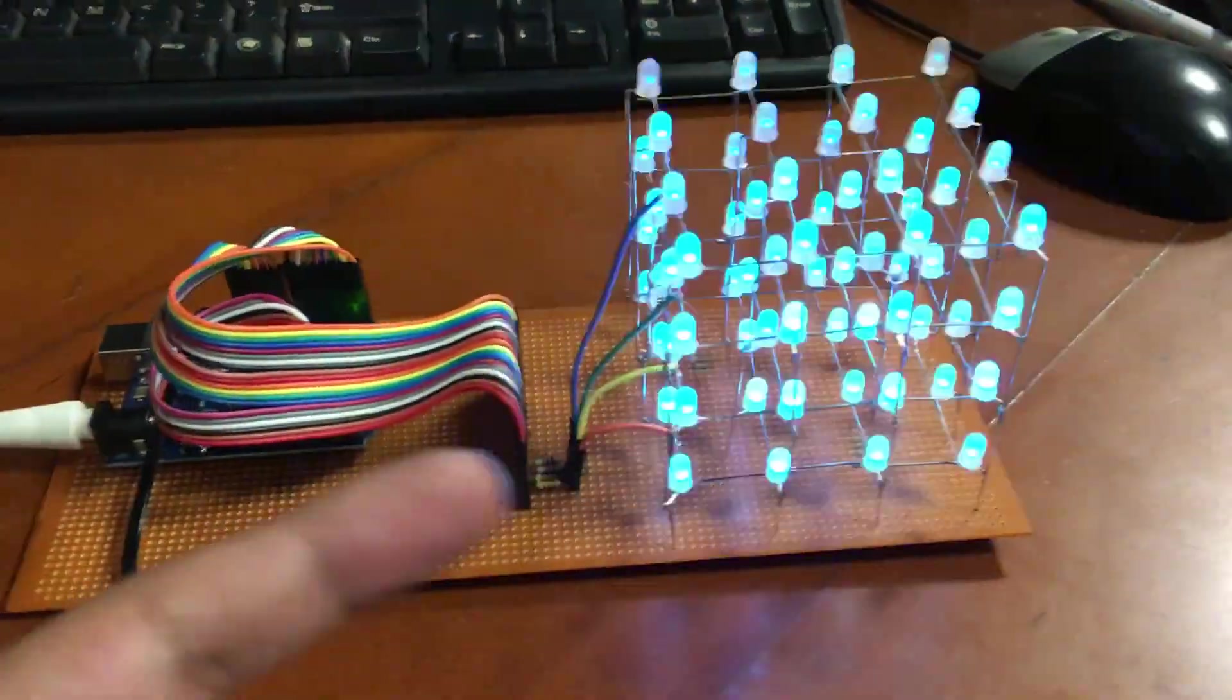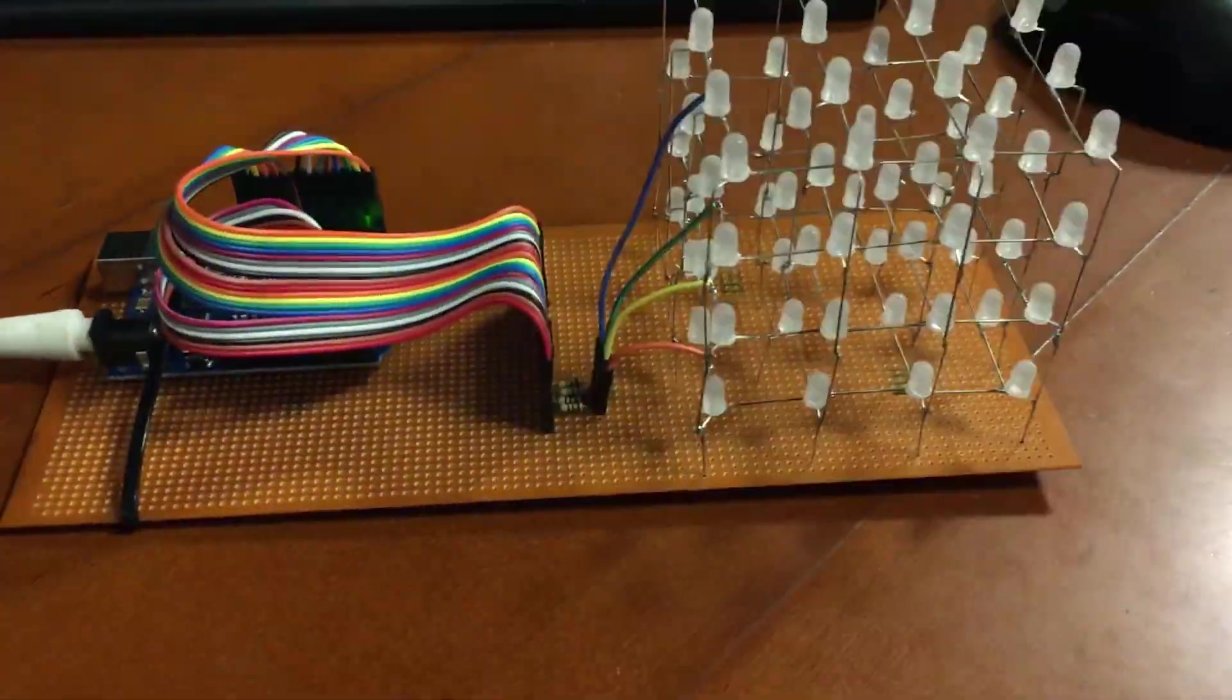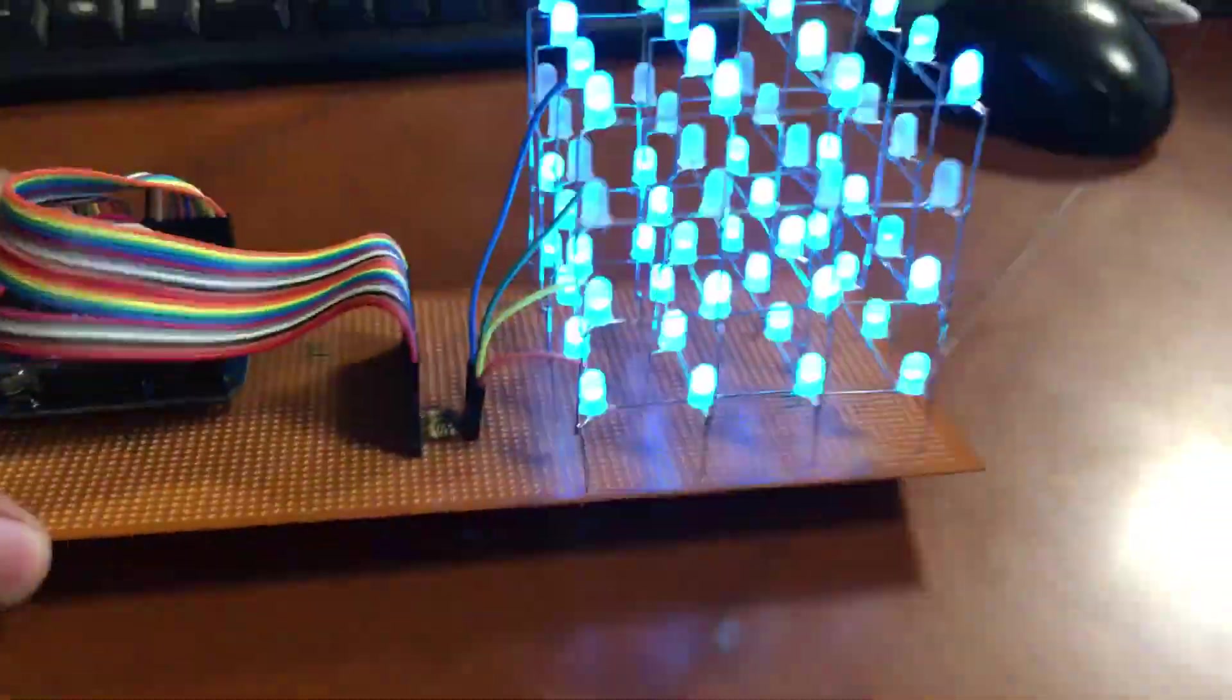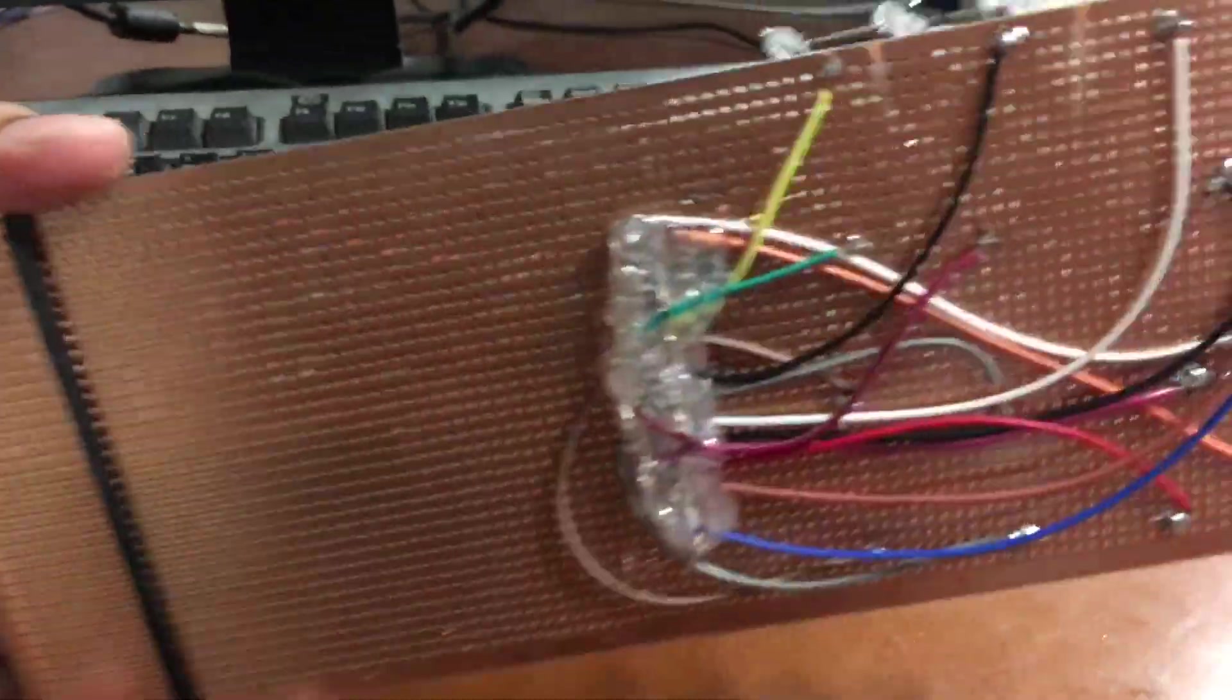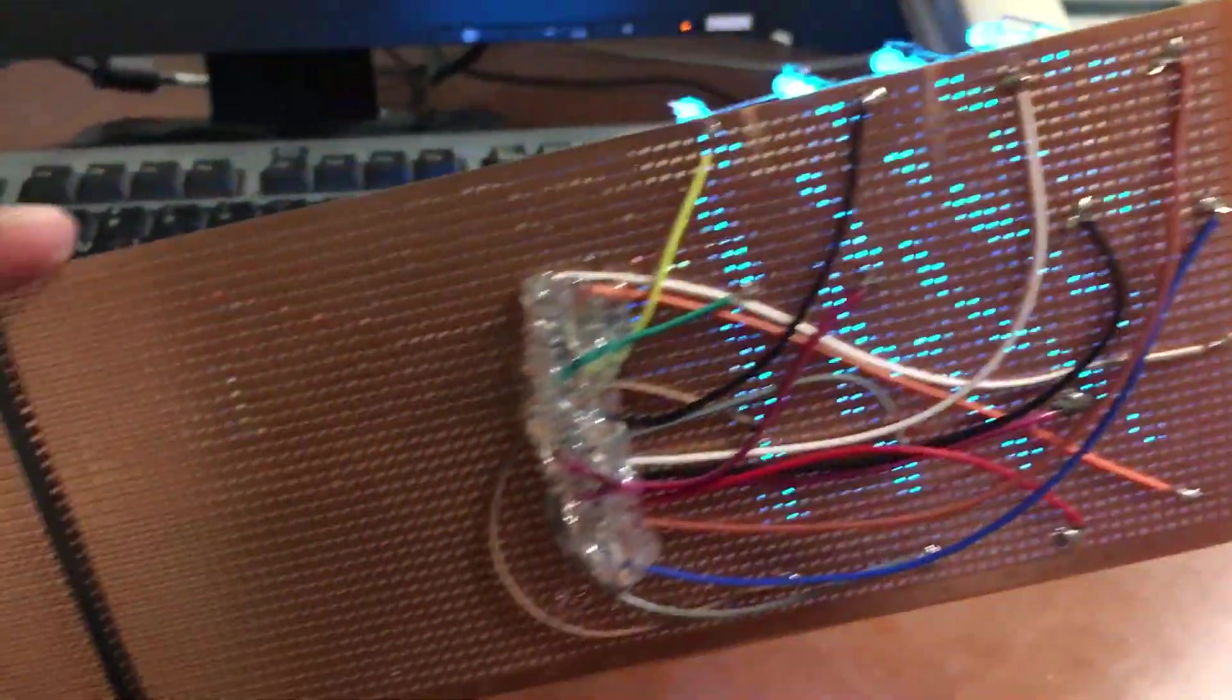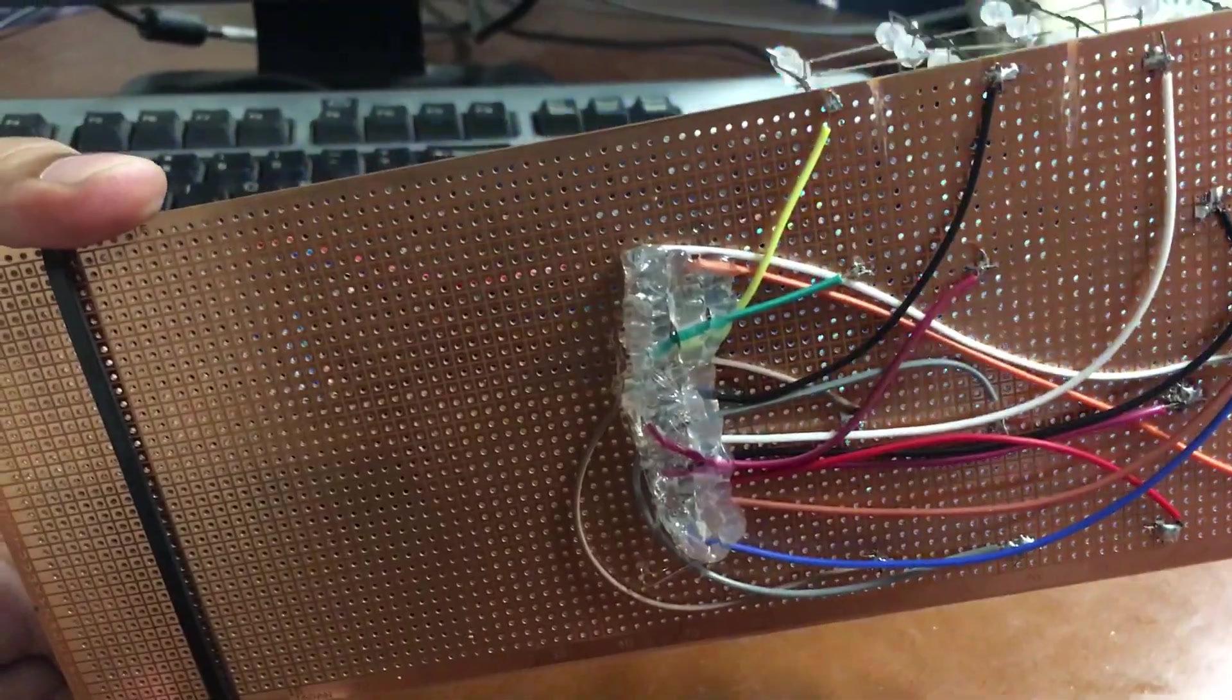And I'll just show you the back side as well. Put on some glue for extra strength.